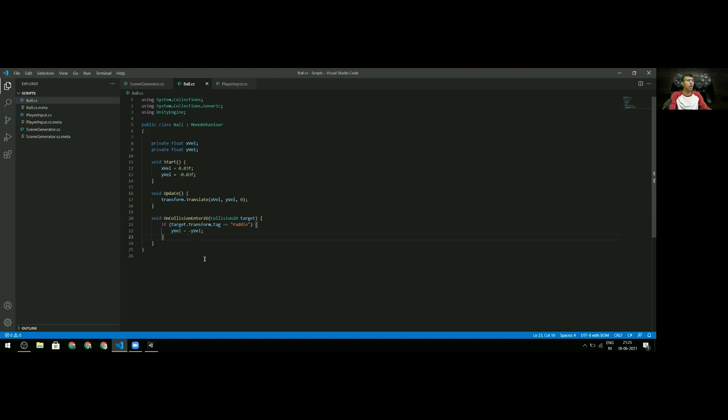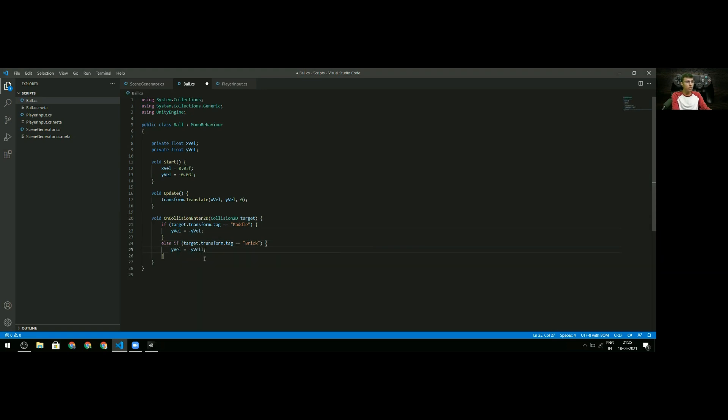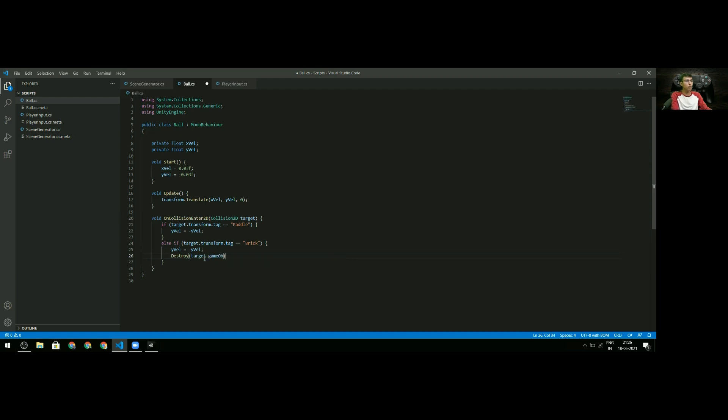I'll also add an else if: target.transform.tag equals 'brick'. If I hit a brick, I want to reverse the y velocity again, and I want to get rid of that brick. I'll use the Destroy function and destroy target.gameObject. This handles collisions with bricks. Collisions are as simple as this in Unity, which is pretty great.